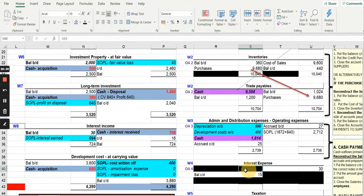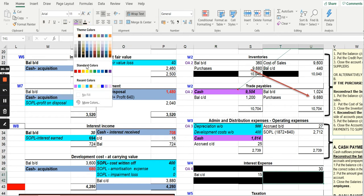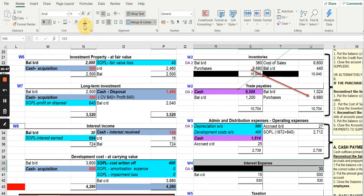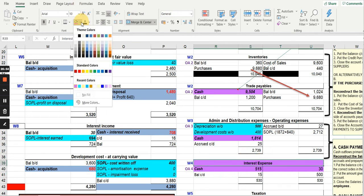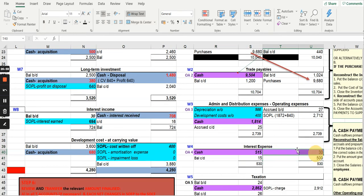Next, you will do the same thing for interest. Reconstruct the interest account, total up the figures, and you will get your interest paid. That interest paid figure will be put under your operating activities.